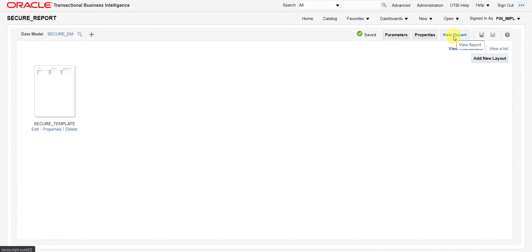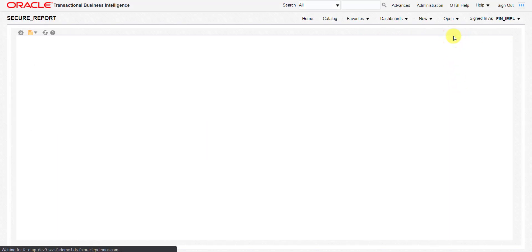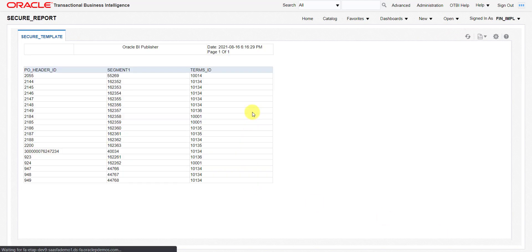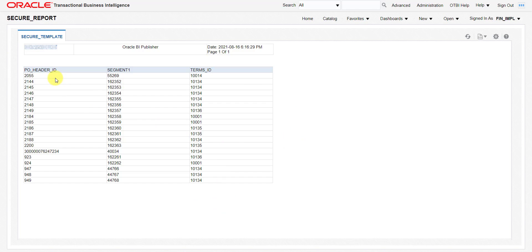I will save this report at the same location as the data model, giving the name as secure_report. I click on the View Report button. It loads the data, showing a limited amount because we specified rownum less than 20. Our report is generated.